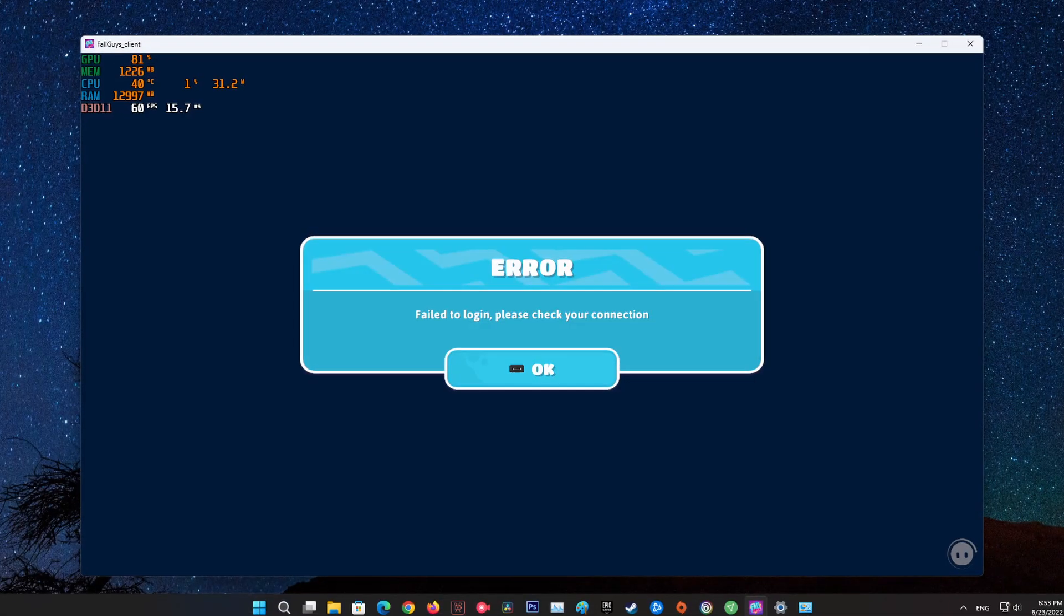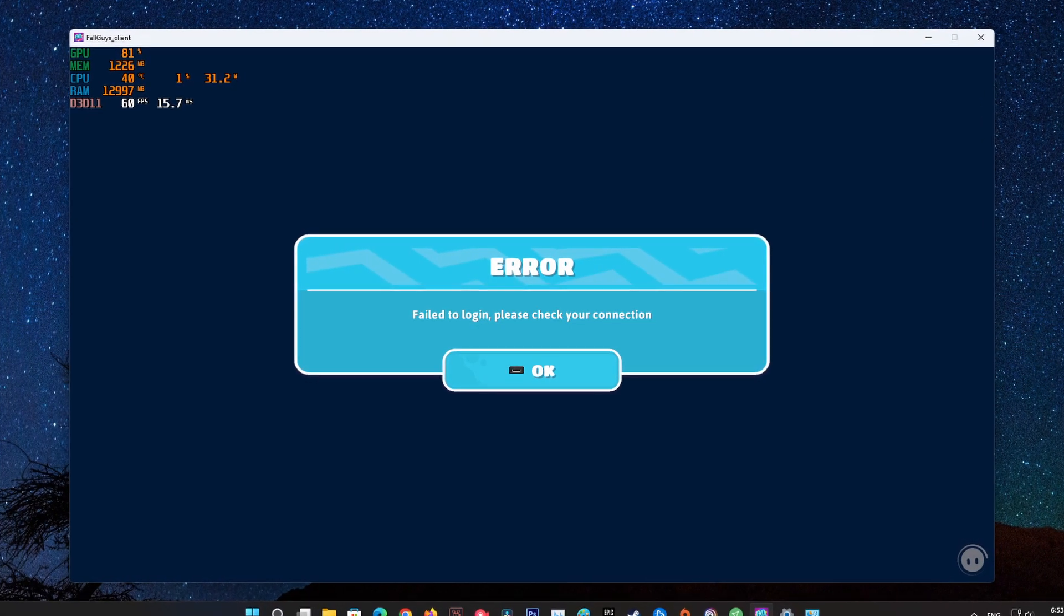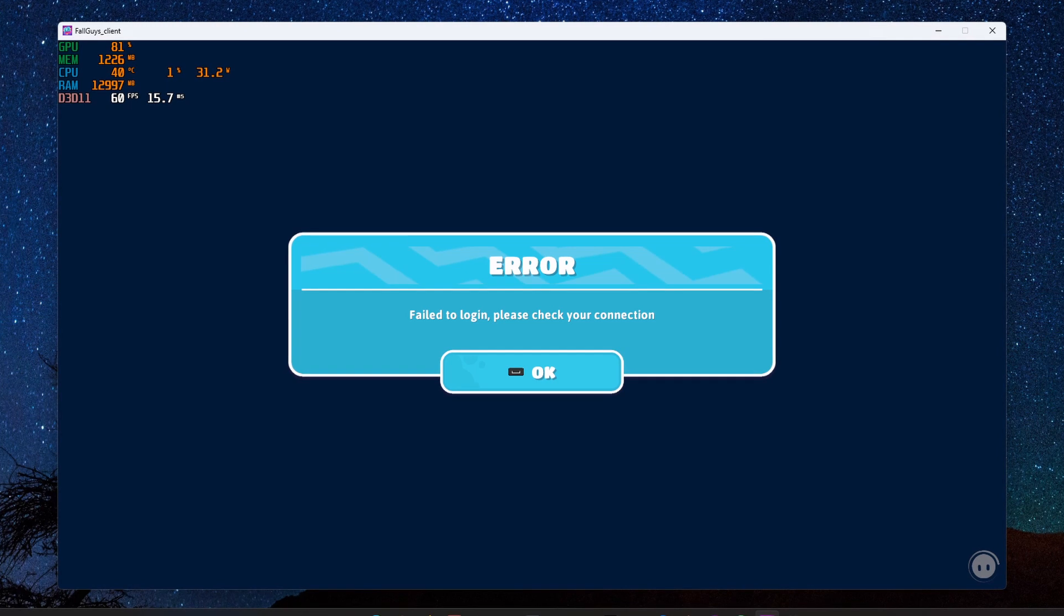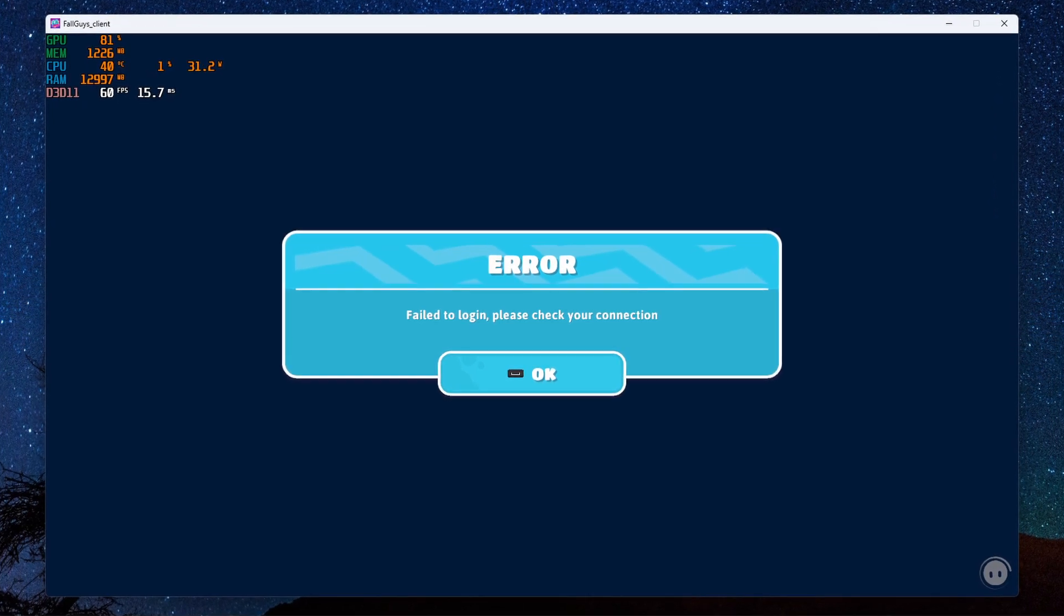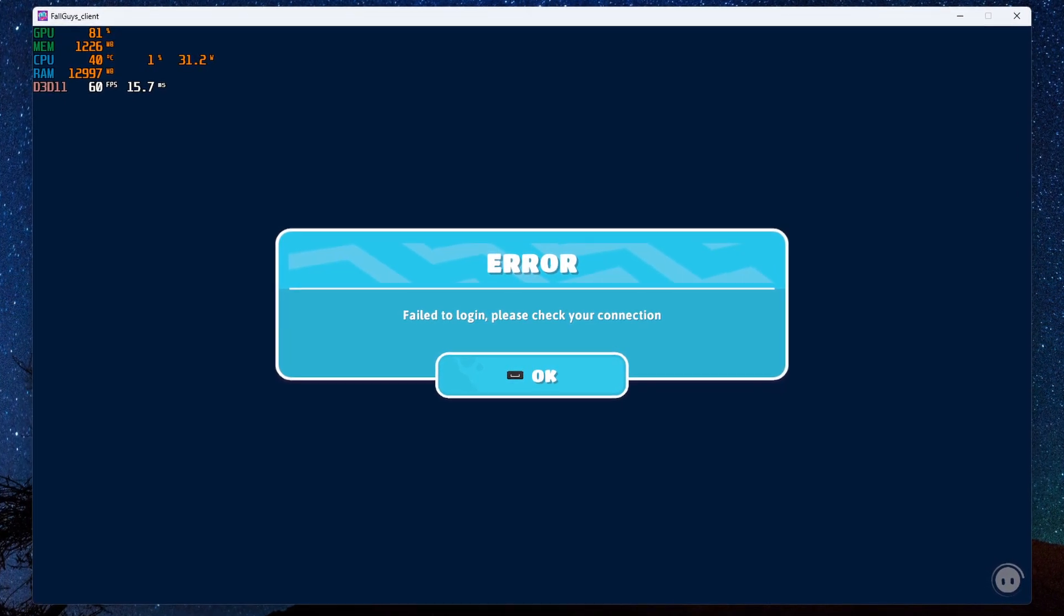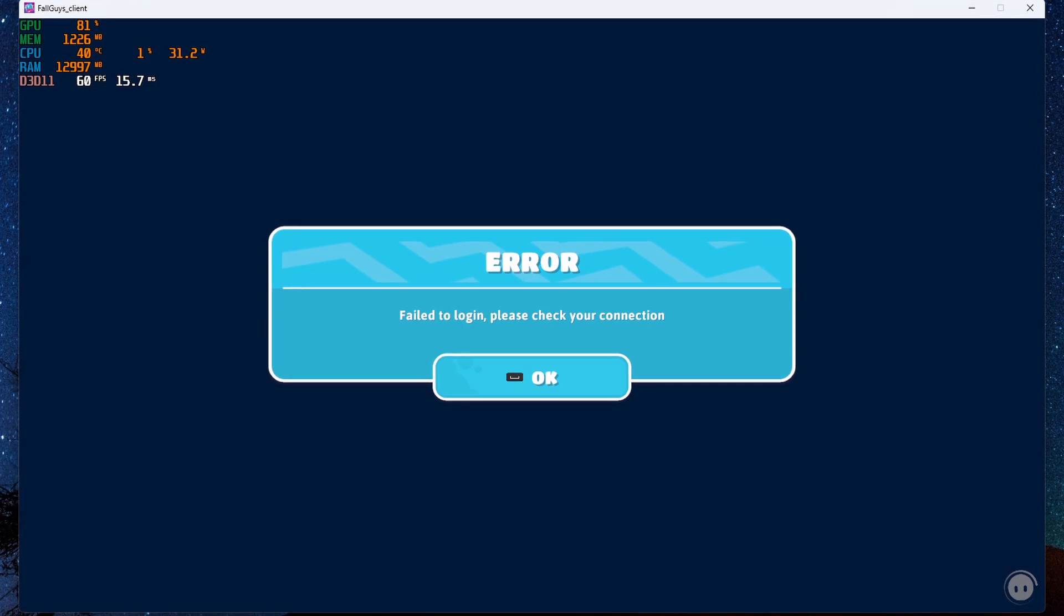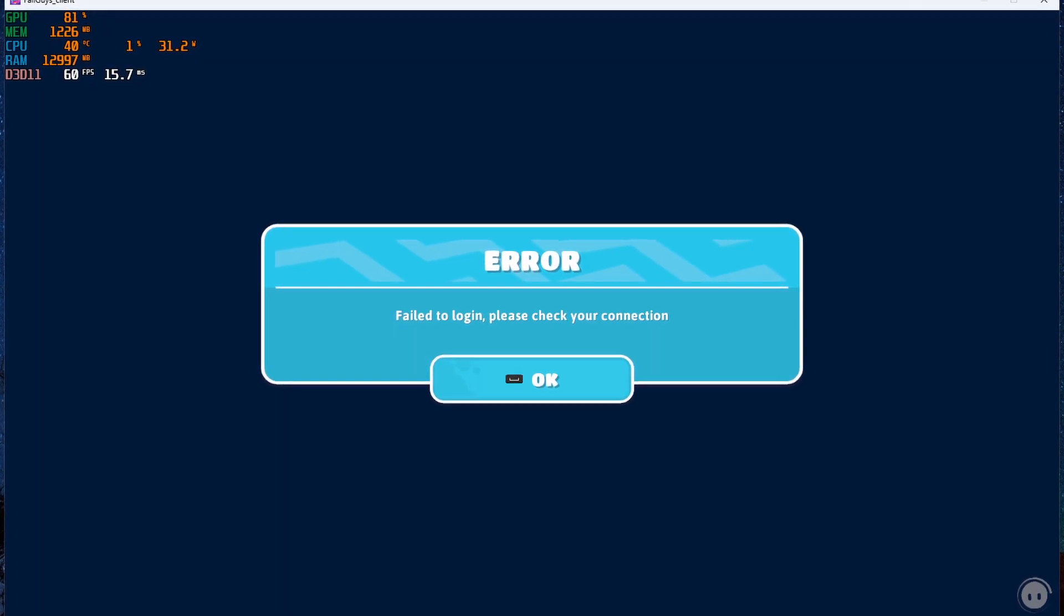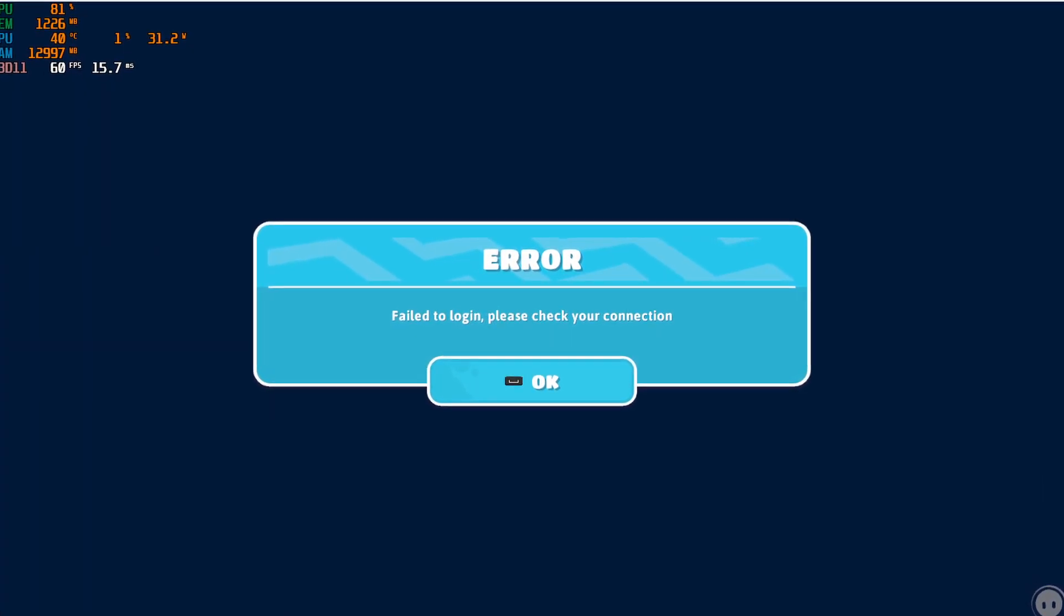Many players have been experiencing Fall Guys error stating on screen failed to log in, please check your connection. The cause is usually an unstable internet connection or the server is overloaded and under maintenance. So try out the following methods until you get things right.